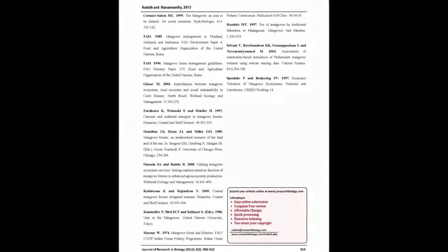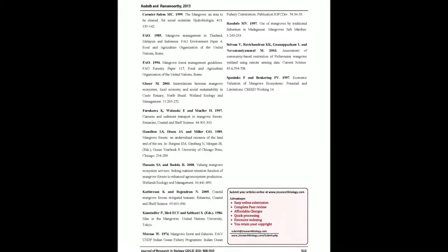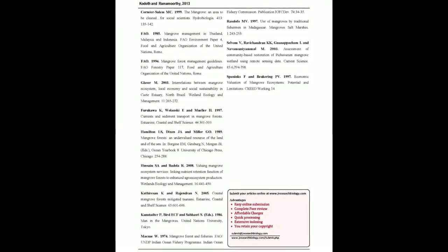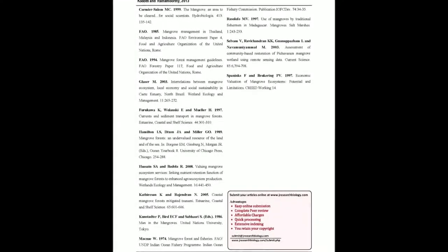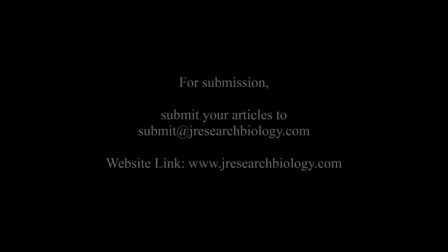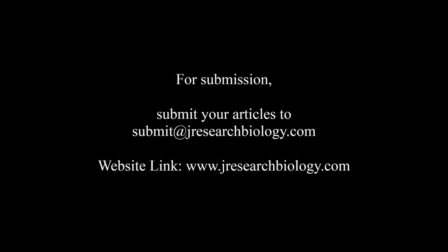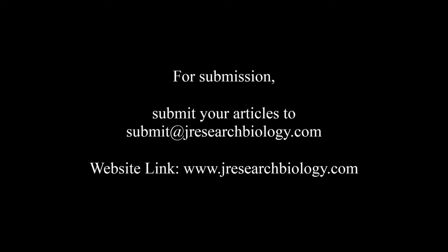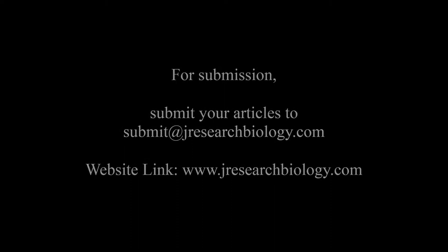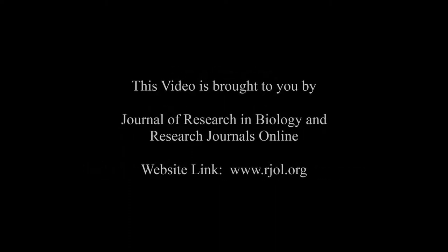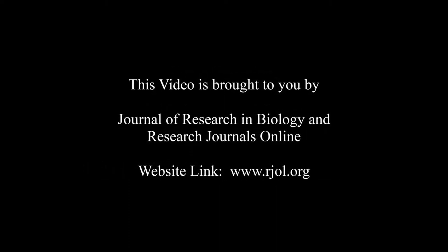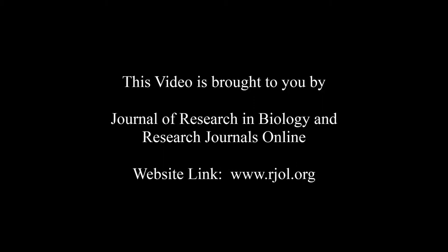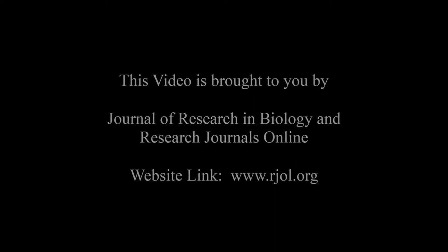You may also publish your research articles with us with good review and elite standards. Kindly visit www.jresearchbiology.com for further details. For submission, submit your articles to submit@jresearchbiology.com. Thank you for listening. Keep watching and learn good. This audio was brought to you by www.arjal.org.